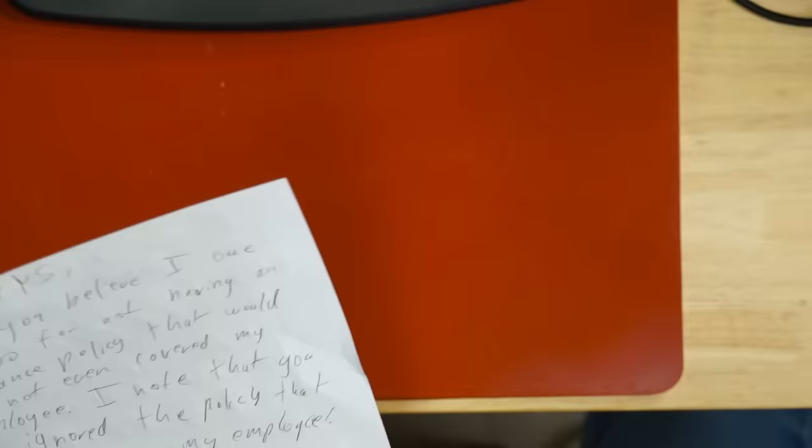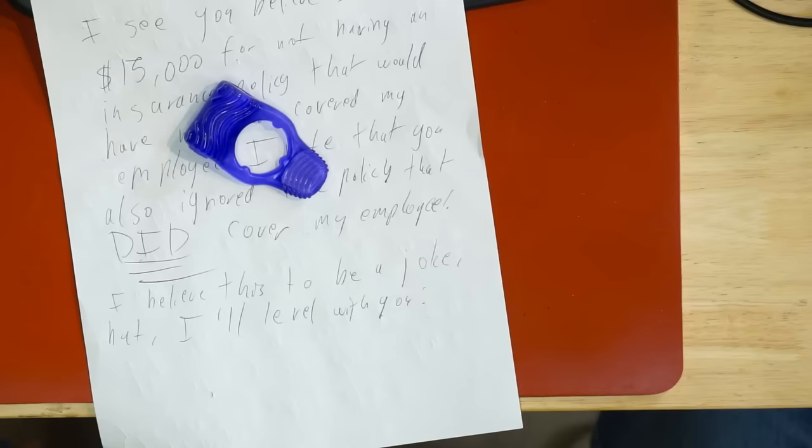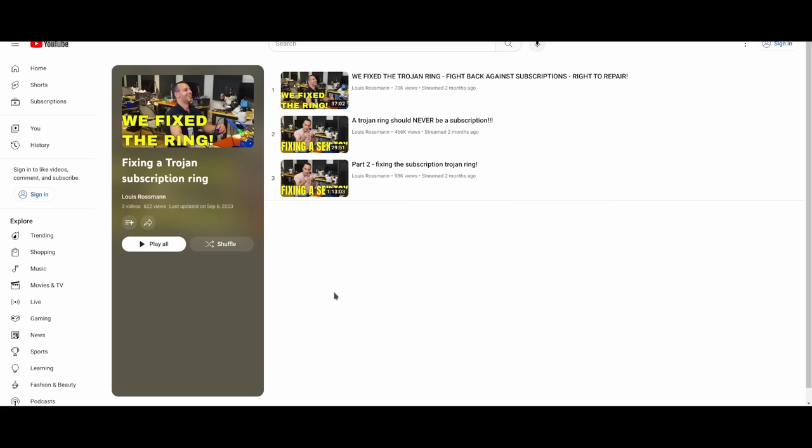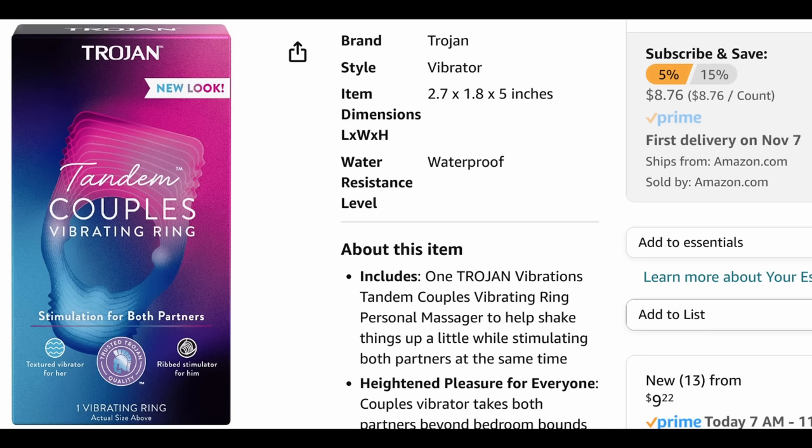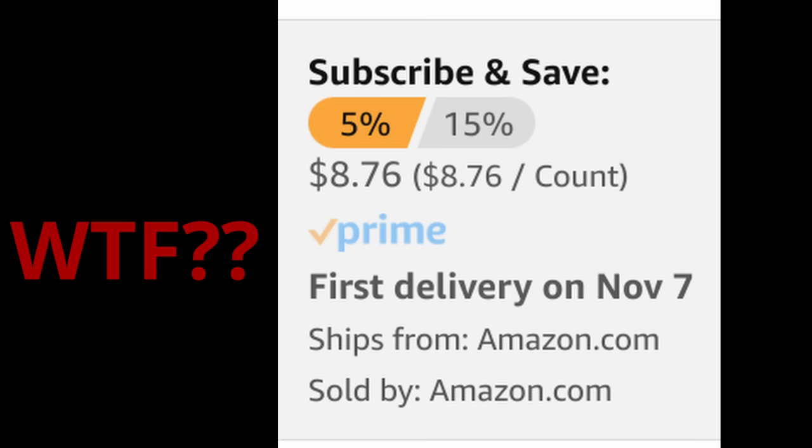My apologies for the handwriting. Before I read this to you, there is a confession that I have to make. There is a cock ring that I repaired on this channel a while back, and I lied to you about this cock ring. If you take a look at these three videos while I was fixing this cock ring, I claimed that it belonged to a customer.